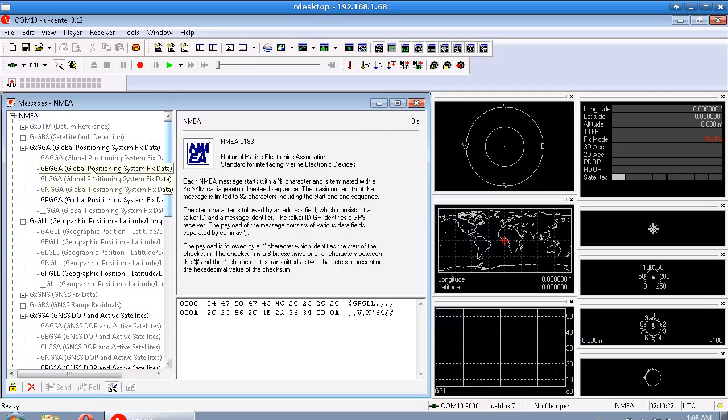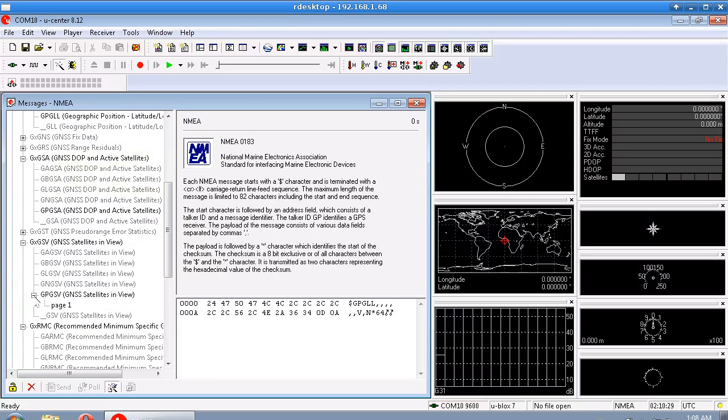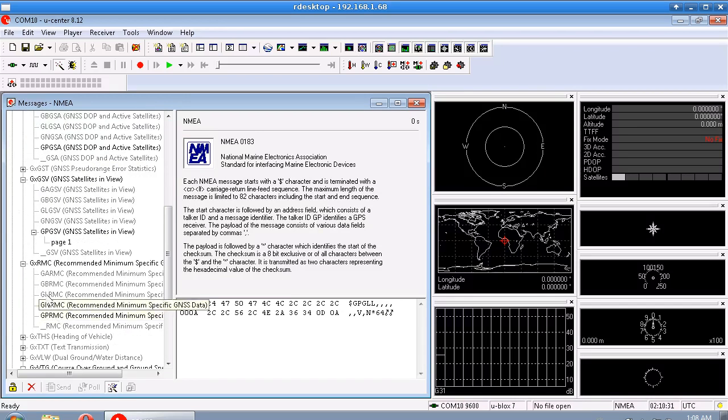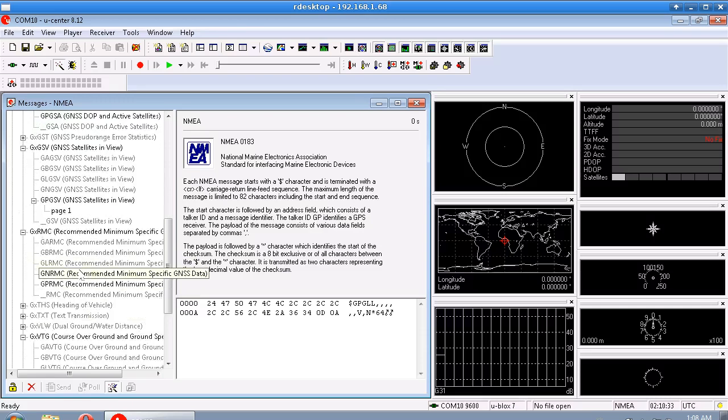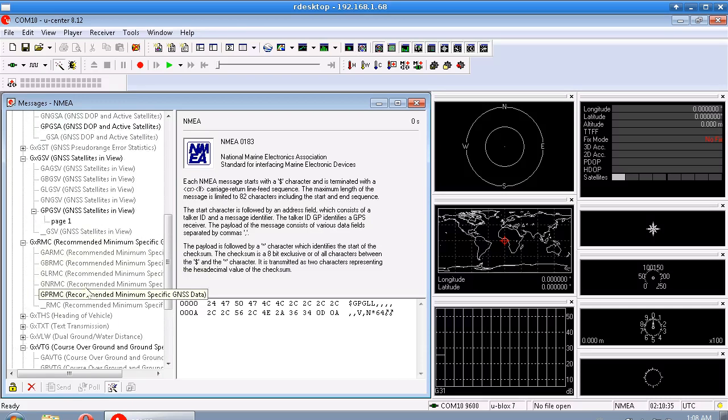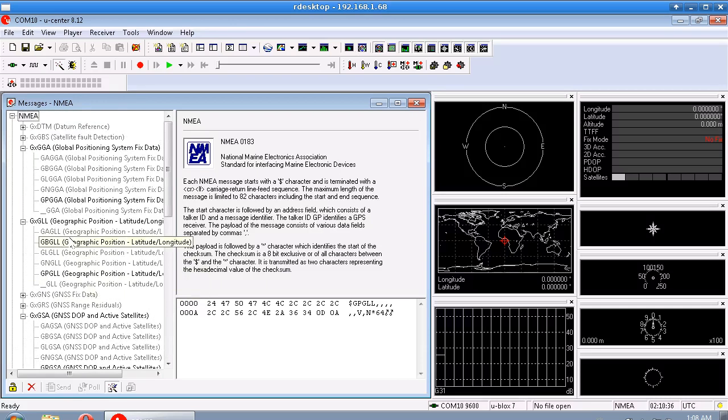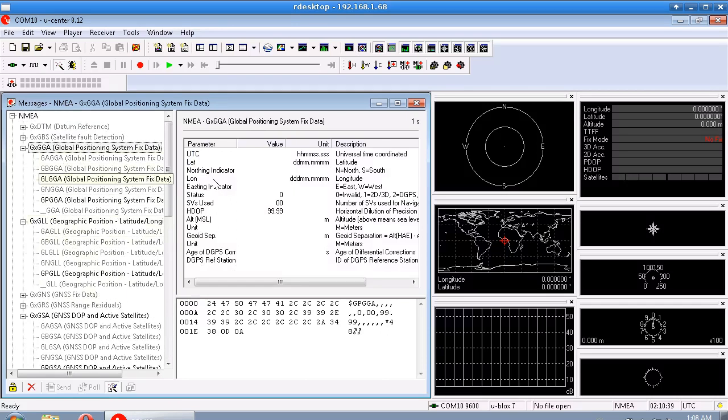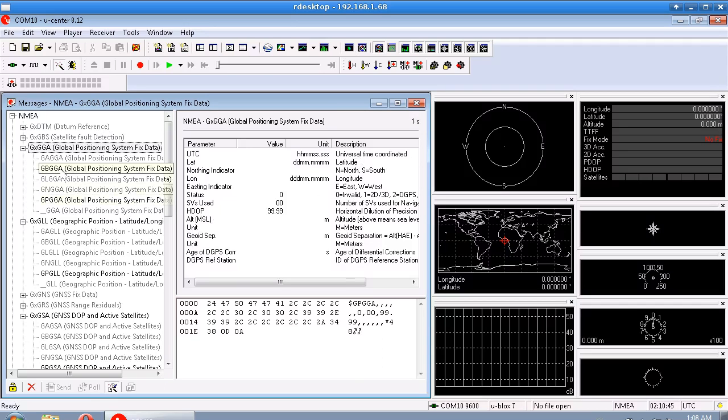For example, we saw some before that were GPGGA and GP, what was it, GPRMC maybe, I forget already. But anyway, this is all the GG stuff here, and you can click on these to see what kind of information each one of those messages will give you.